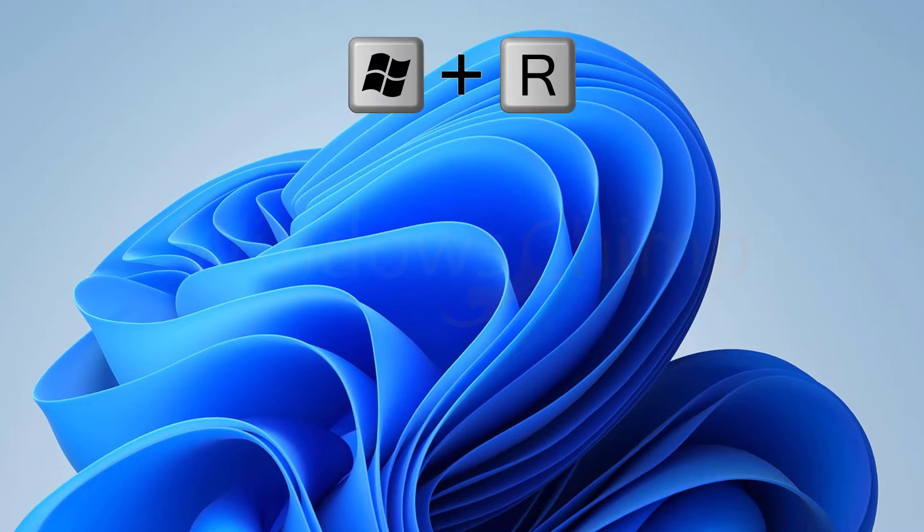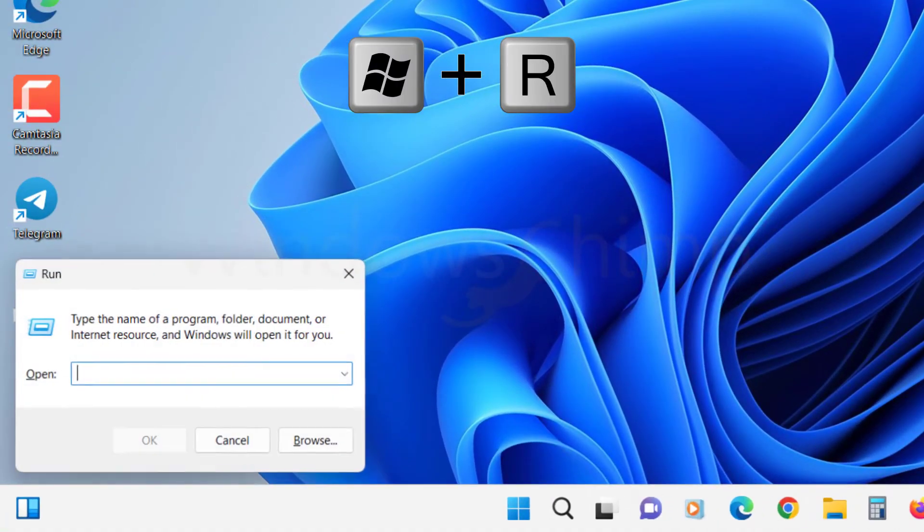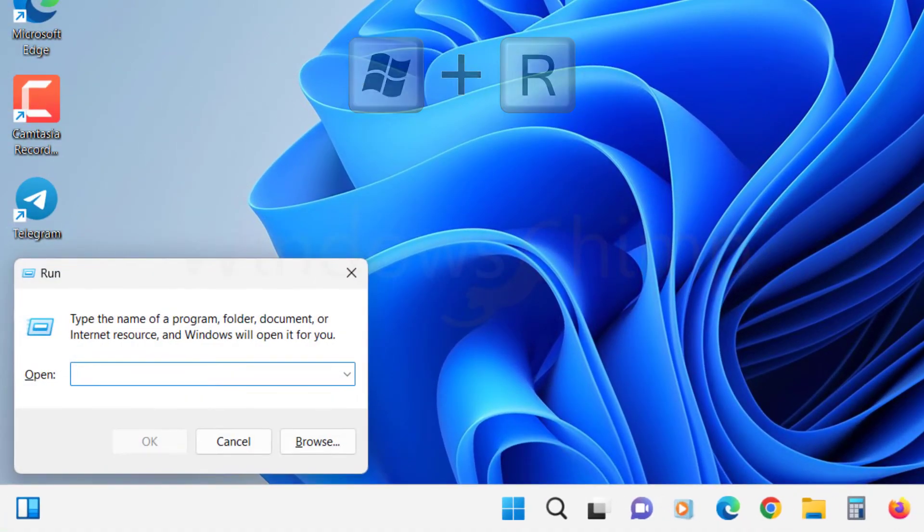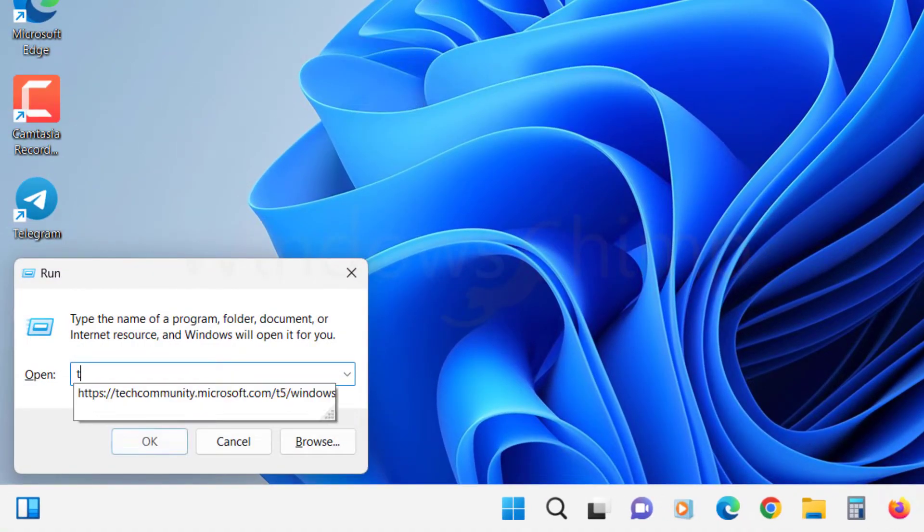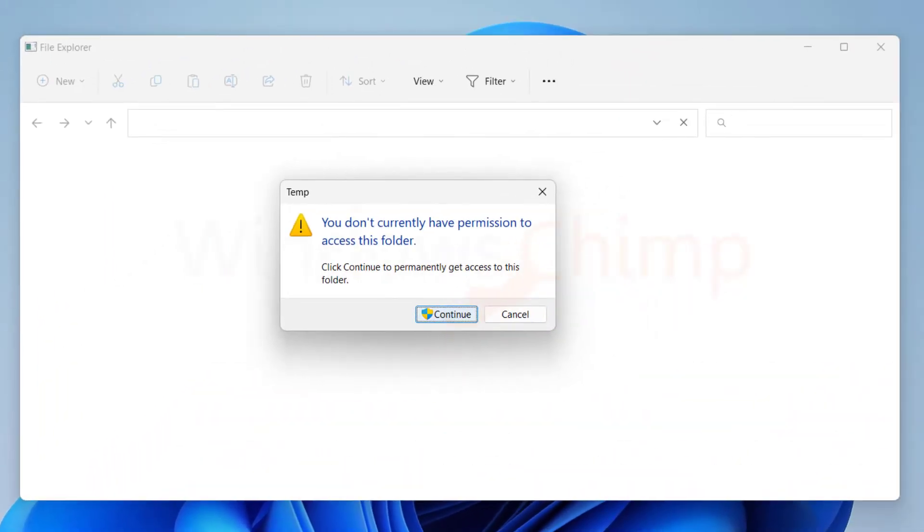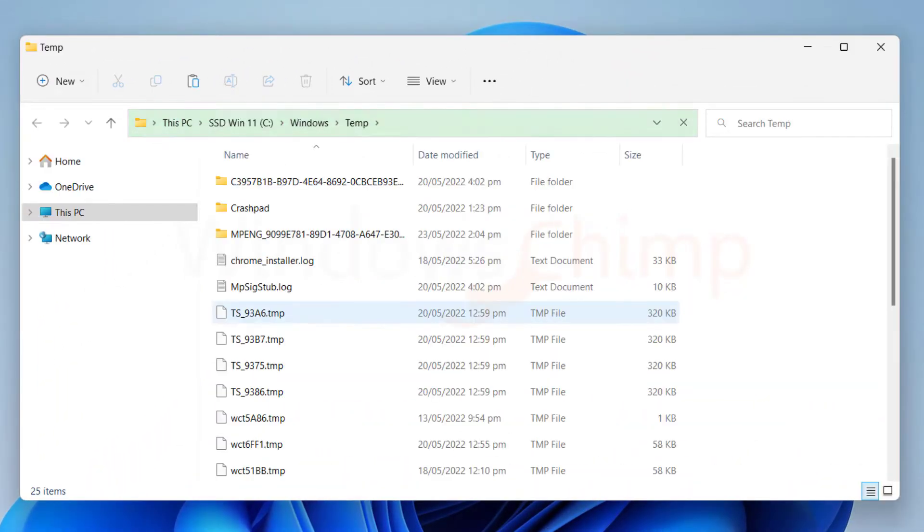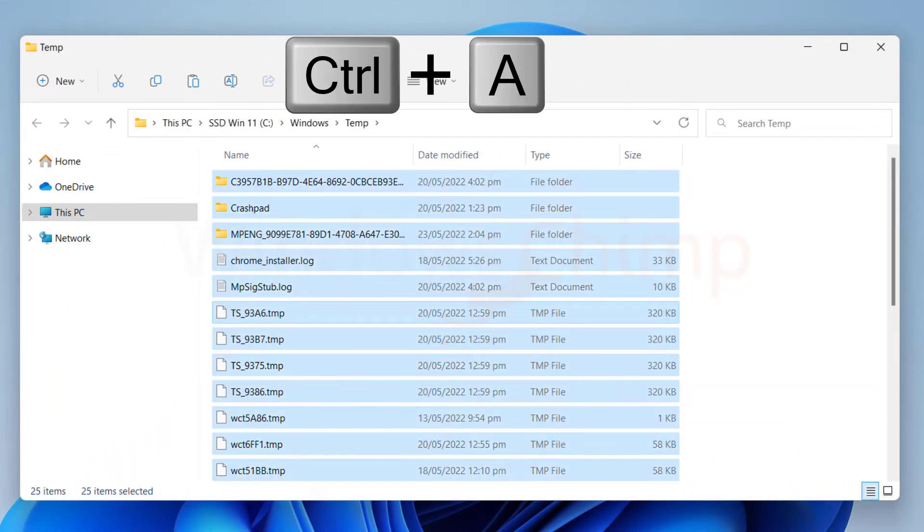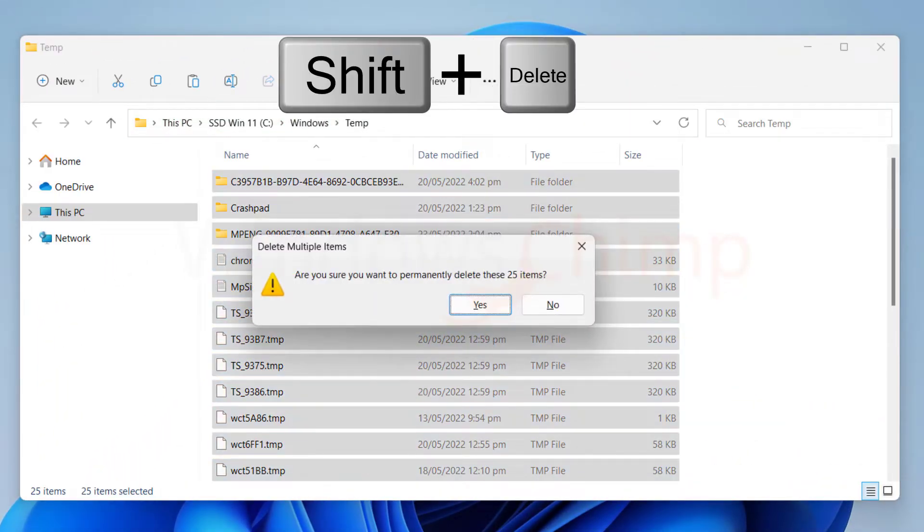Now open the Run command again, then type TEMP and hit Enter. It might ask for administrator permission. Click Continue. Delete these files also.